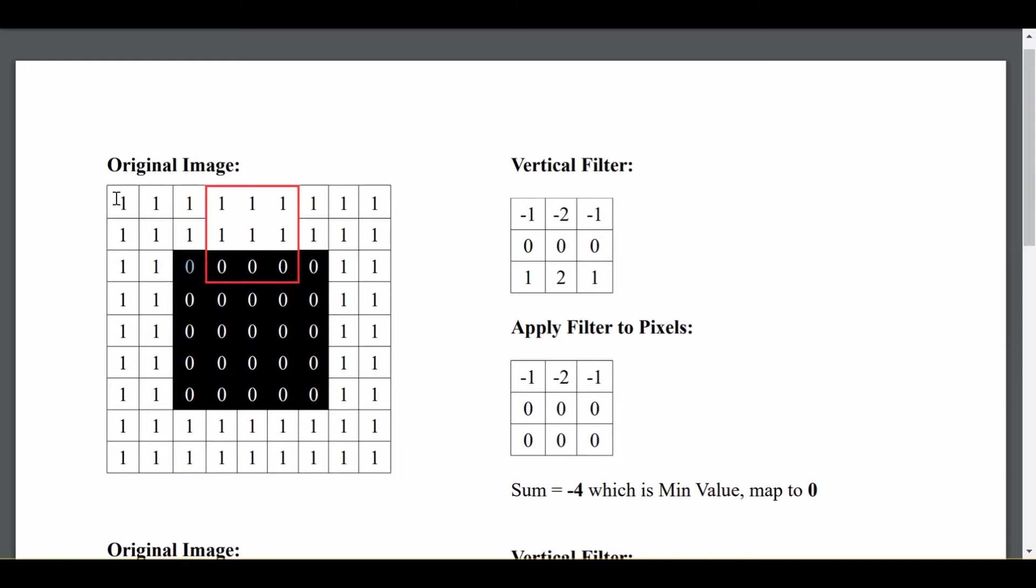So let's say we have this not very exciting image, just a black square in the middle of this white background. Now how do we start detecting the edges of this image? Because we can easily tell that's just the border of the black square, but how does a computer tell?